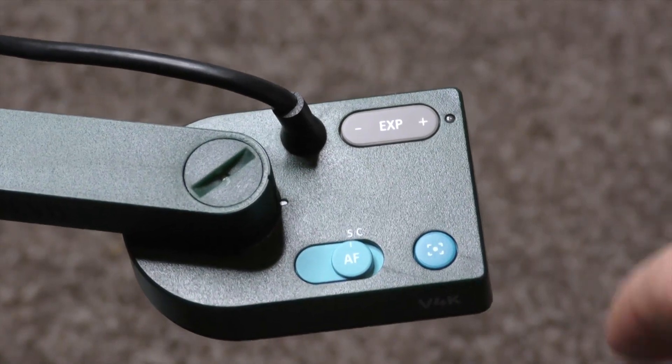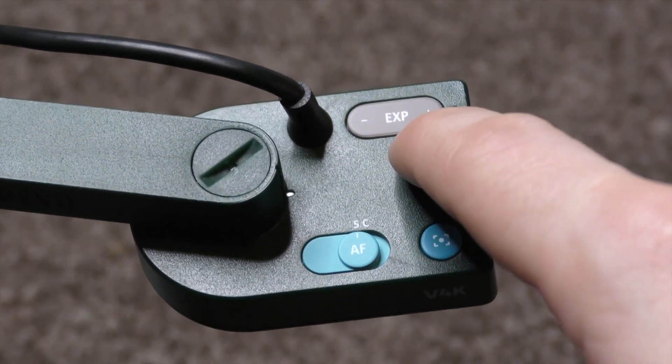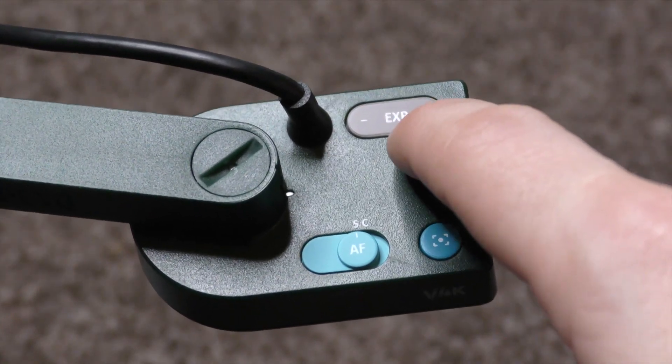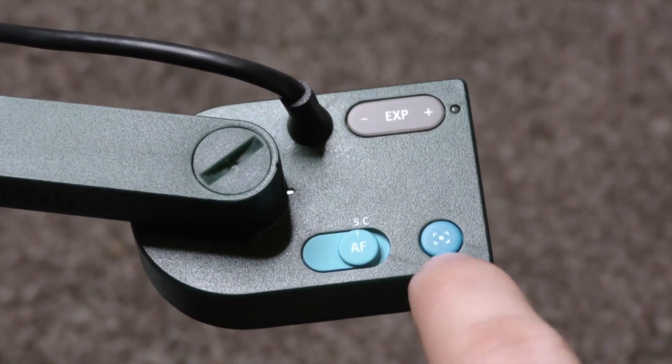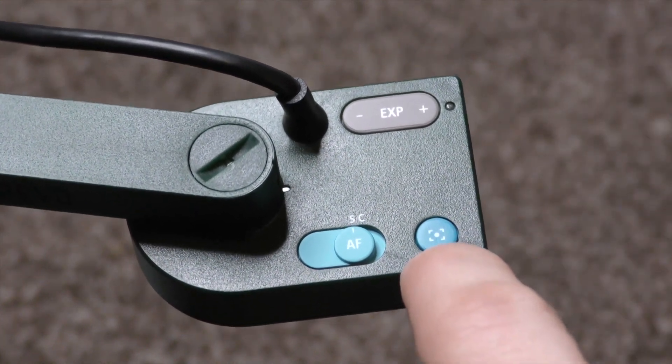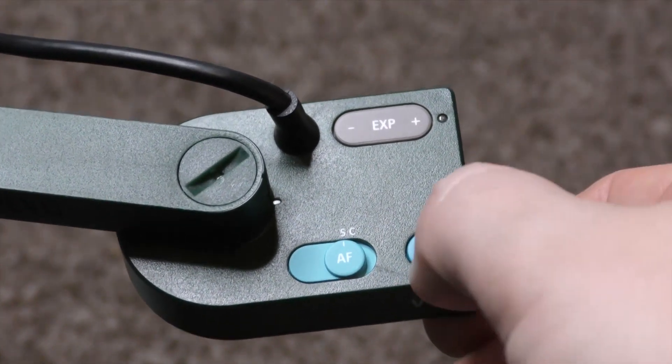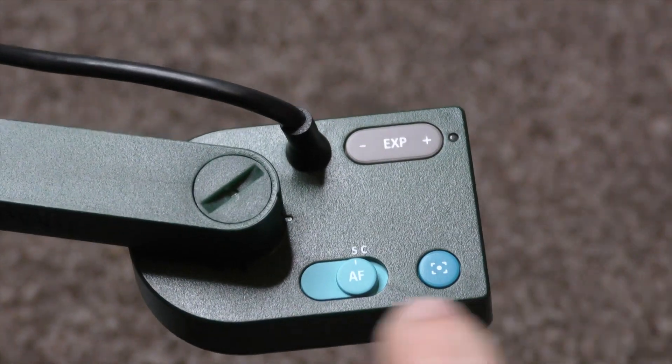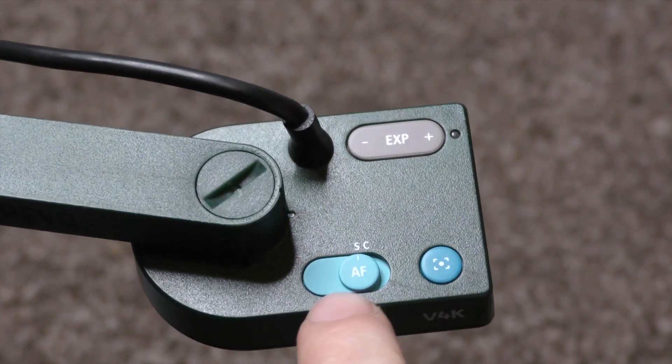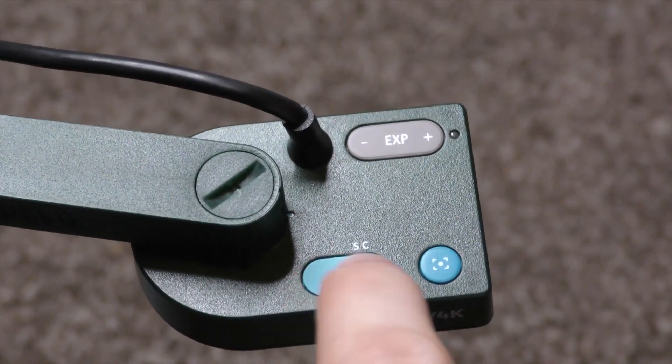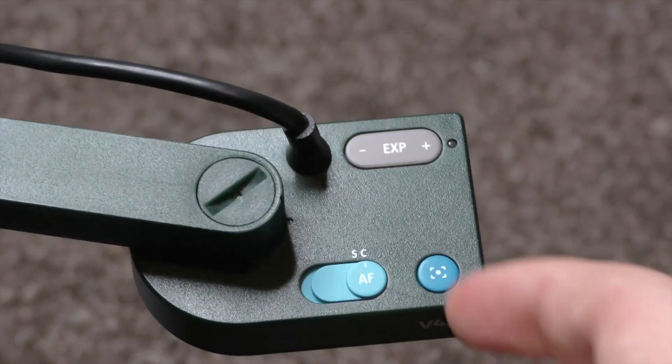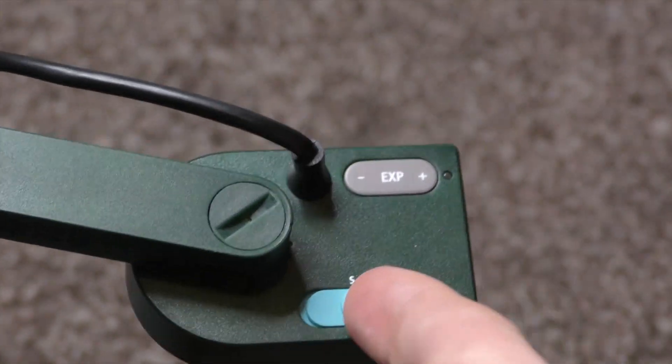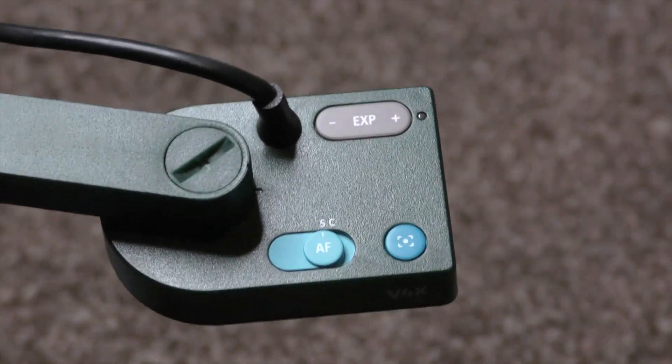So we've got a few buttons on top of this. We have got a plus and a minus which should be for the exposure. This should be an autofocus button as well so you should tap that and you should autofocus. We've also got this autofocus as well with an S and a C. Not 100% sure what that does yet but we'll soon find out what it does do.